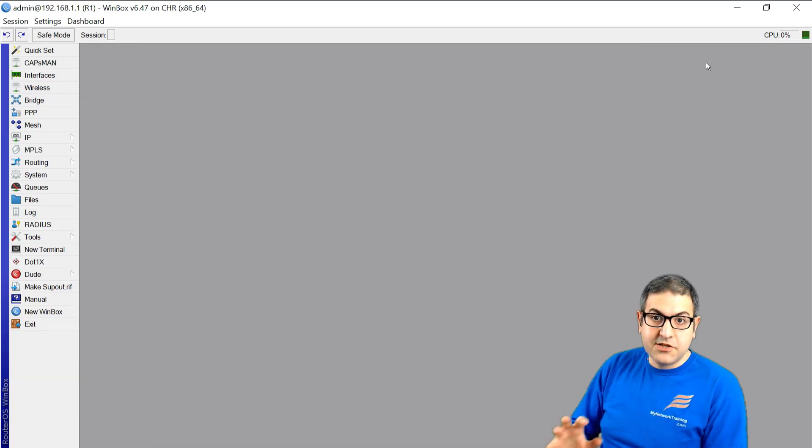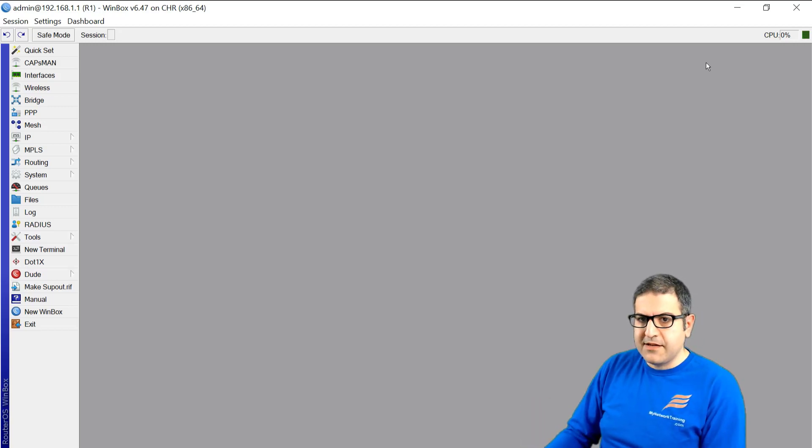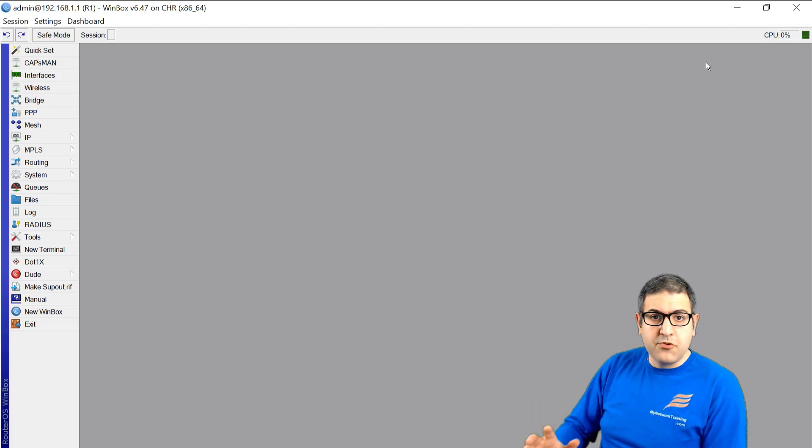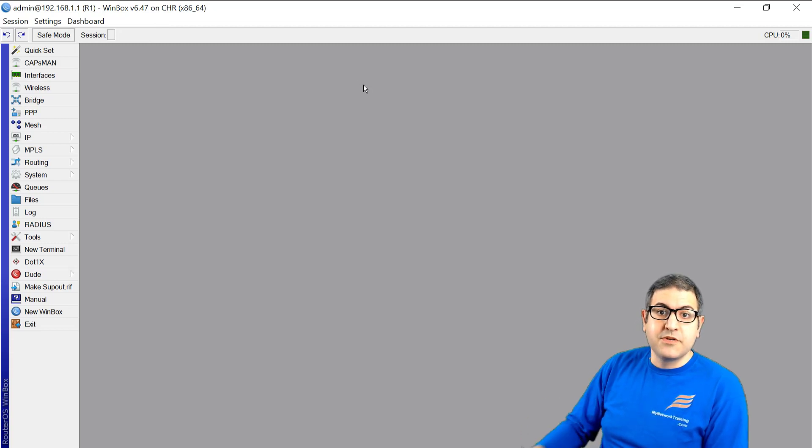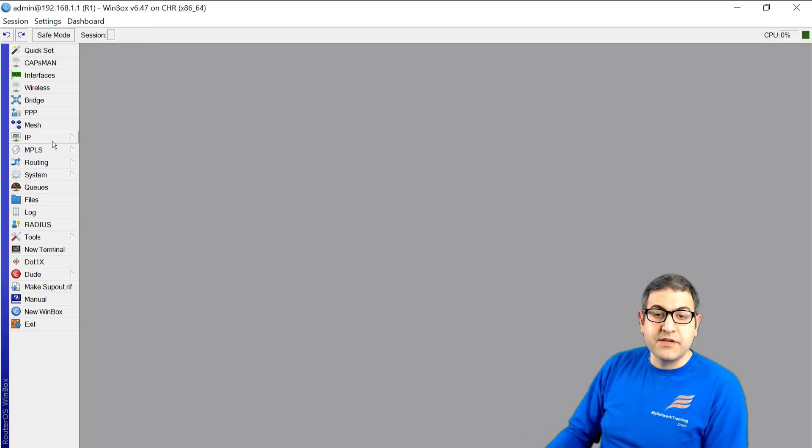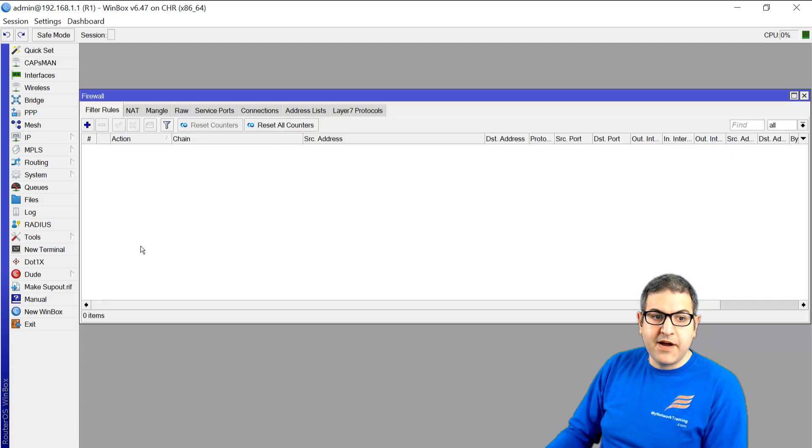I have written a script on Python. That's it, a script on Python. And then now you will see by one click, I will have all the firewall rules that are going to be sent to those routers and will be there.